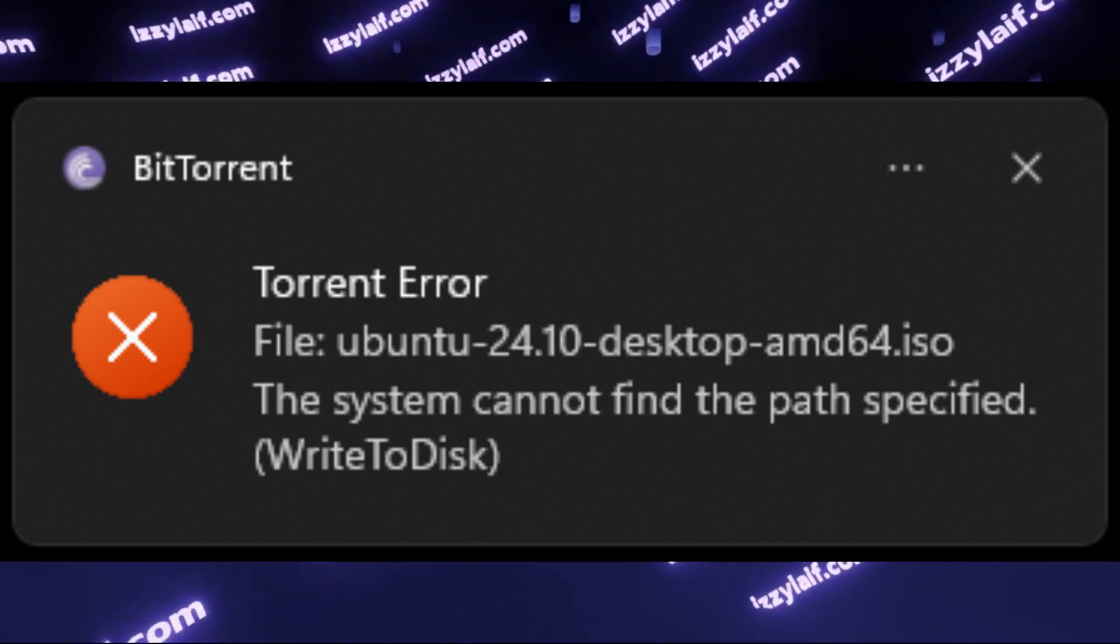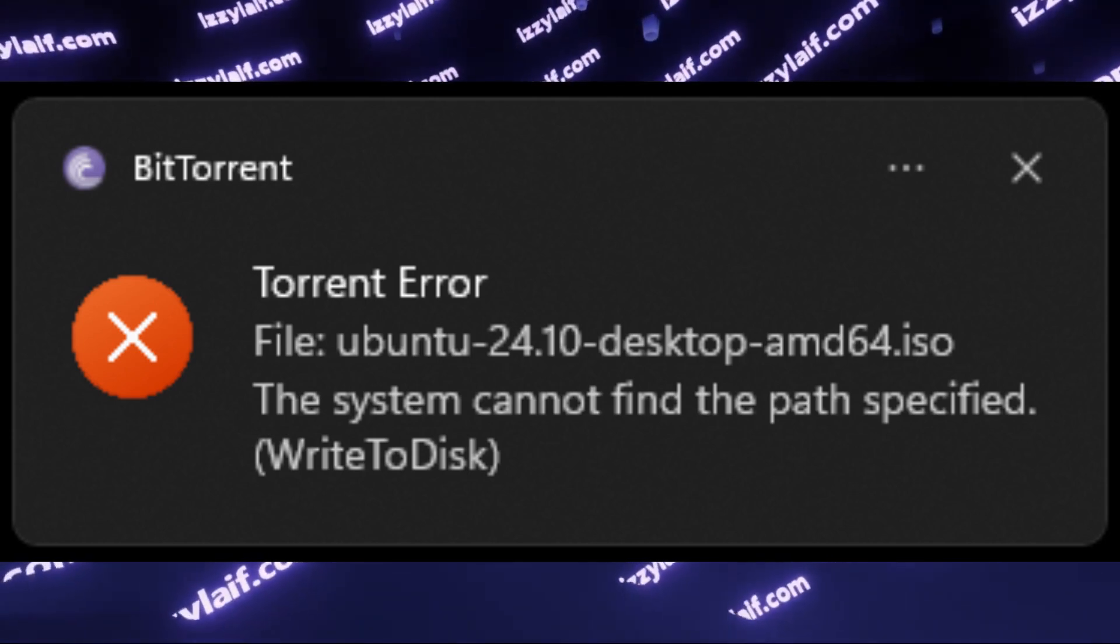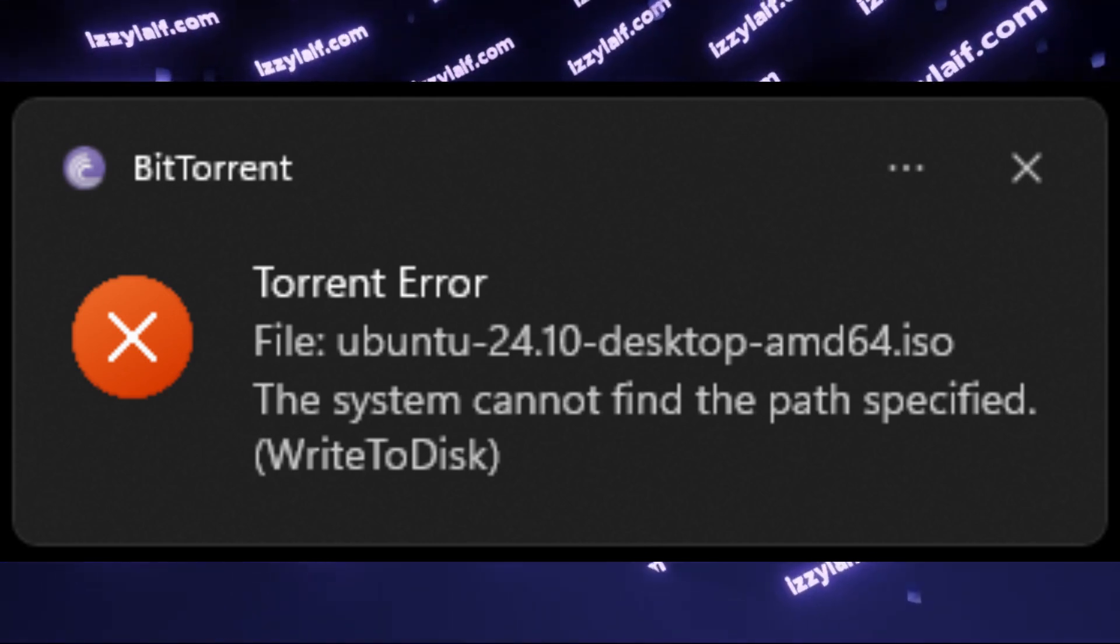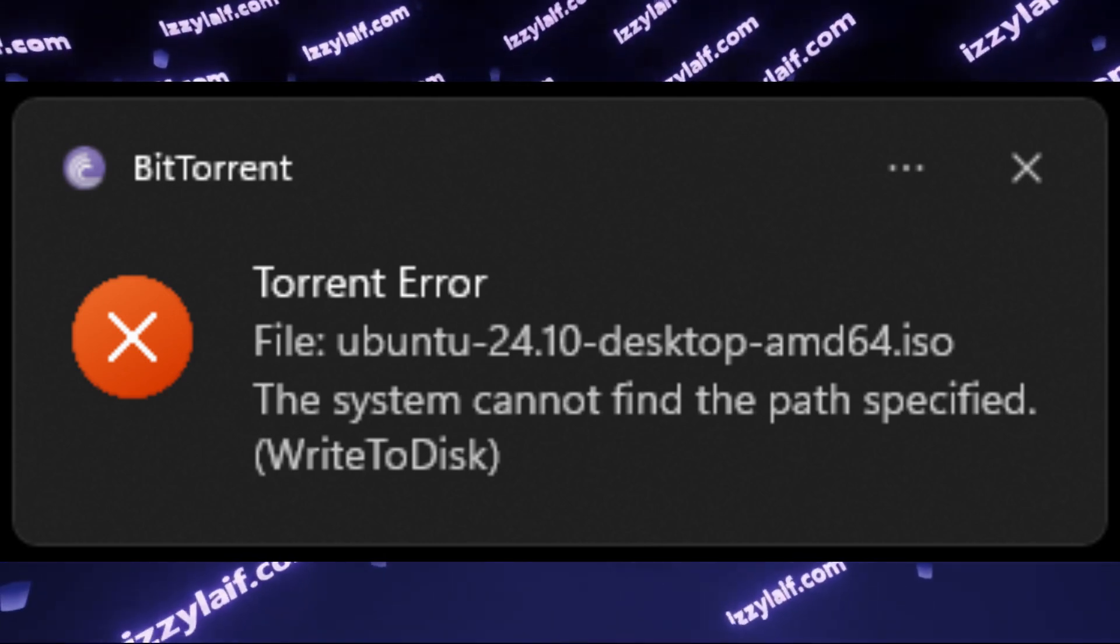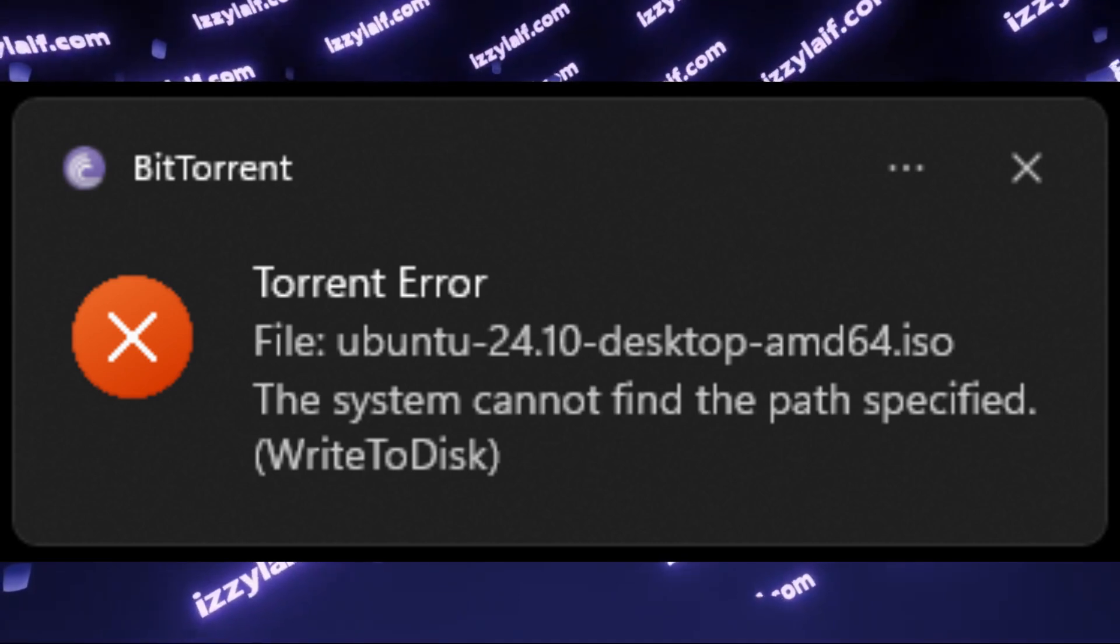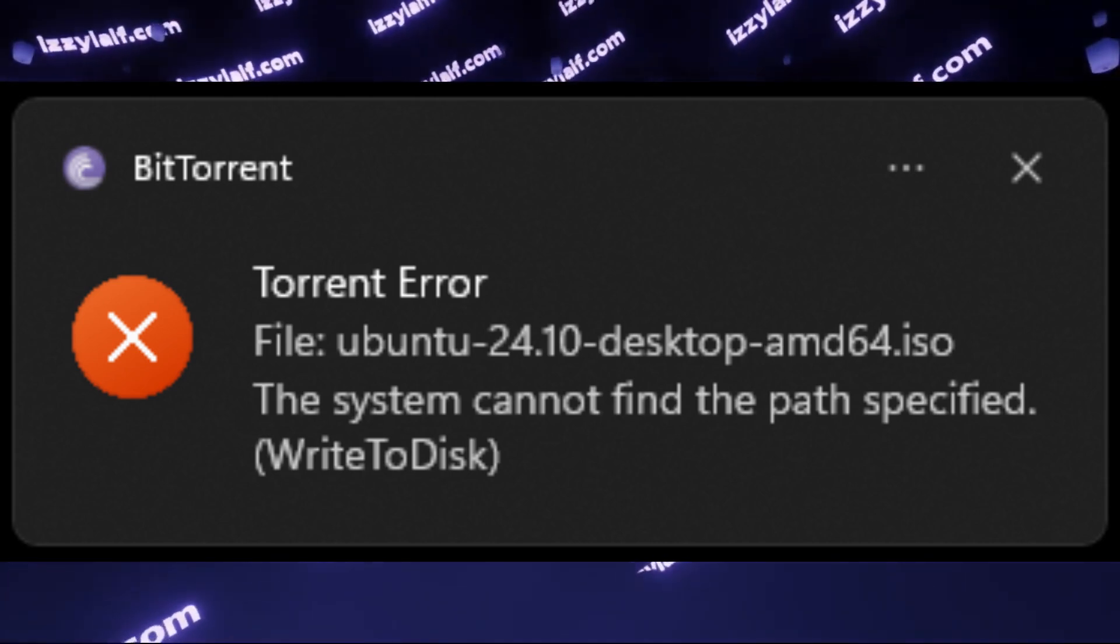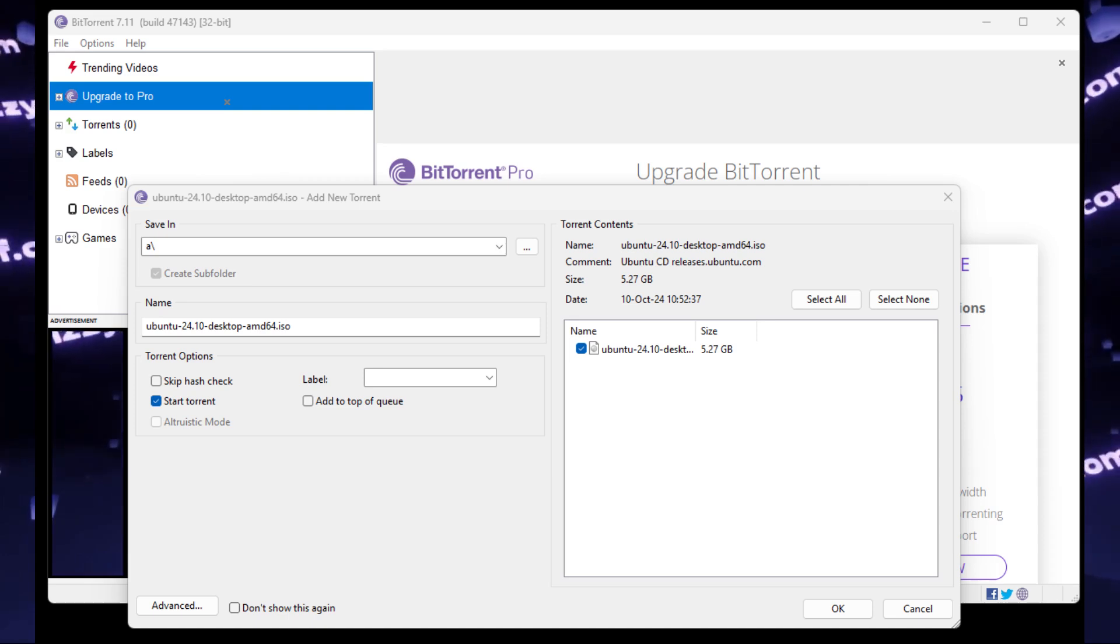So the first one, the system cannot find the path specified, means that the torrent location you are trying to download the file onto your disk doesn't exist. For example,